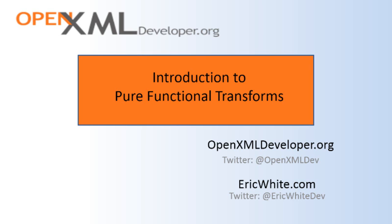For most of this code, I've used functional programming, and more specifically, I've used a technique called recursive pure functional transforms. This is a tutorial on how to write those recursive pure functional transforms.